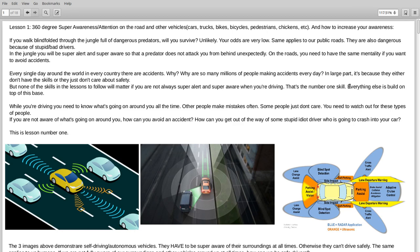But none of the skills and lessons to follow will matter if you are not always super alert and super aware when you're driving. That's the number one skill. Everything else is built on top of this base.